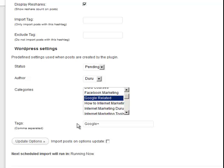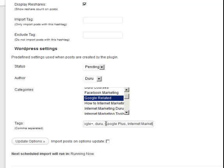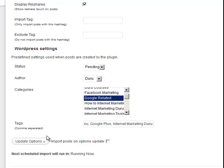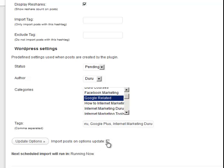And which category do I want these posts to go into? So I'm going to make this Google related. And which tags do I want every post to have in them? So I'm going to add some more tags. And then what you want to do is update the options. And when you update the options for the first time, it's actually going to import the posts. So to do that, I need to check this checkbox, import posts on options update. And I'm going to click on update options.